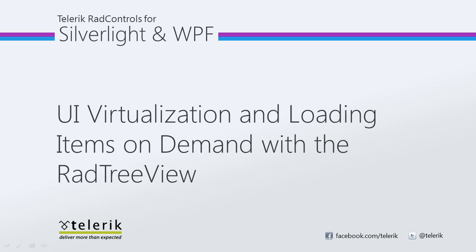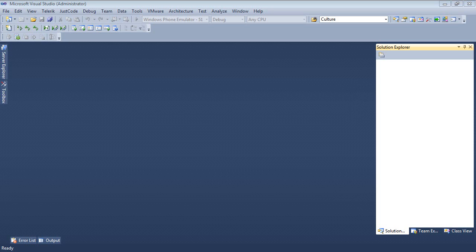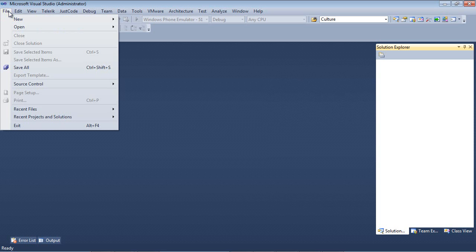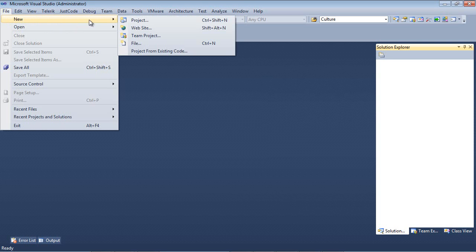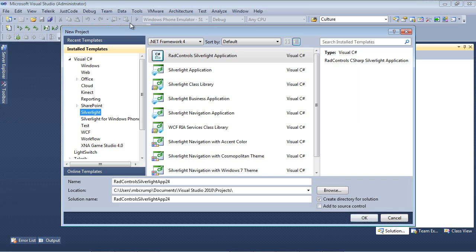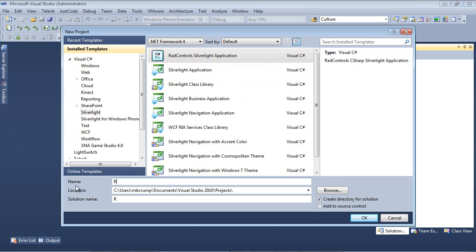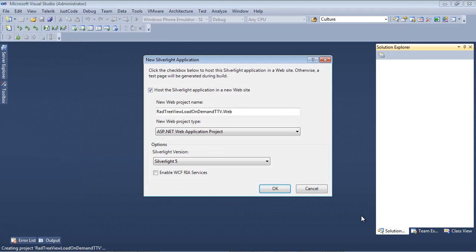Let's go ahead and jump inside of Visual Studio 2010 and take a look at this. Let's begin today by going File, New, Project, selecting Silverlight, RAD Control, Silverlight Application. We'll give this the name of RAD TreeView Load on Demand TTV for Telerik TV, and press OK.